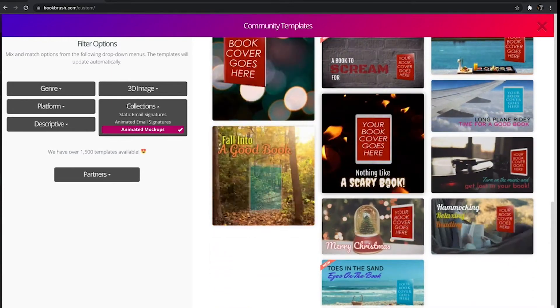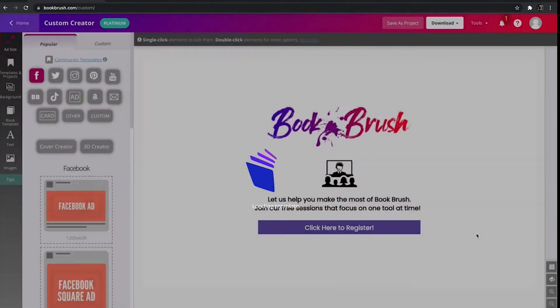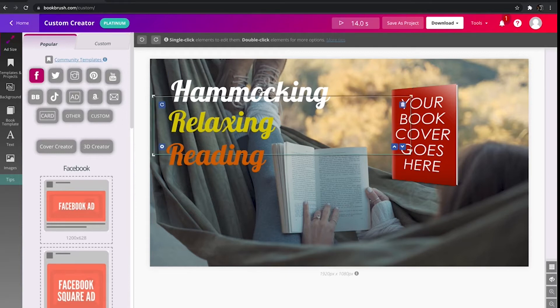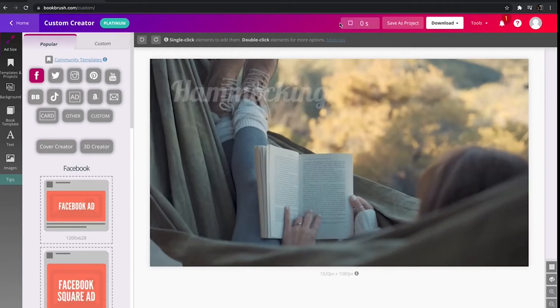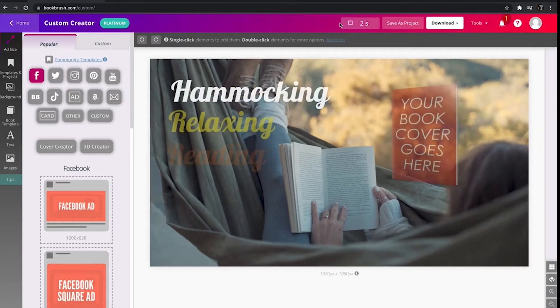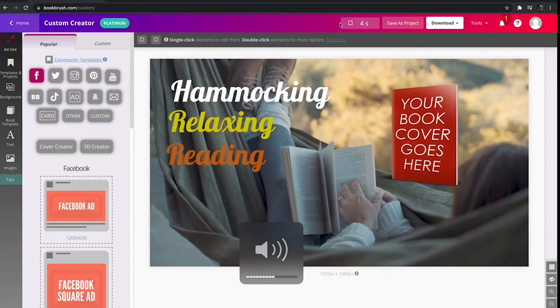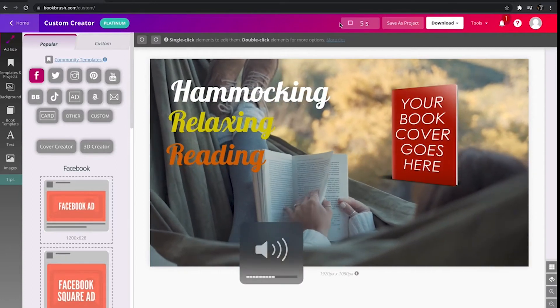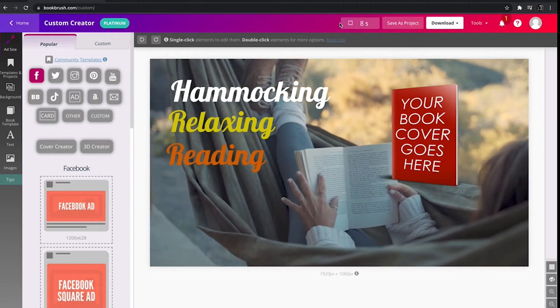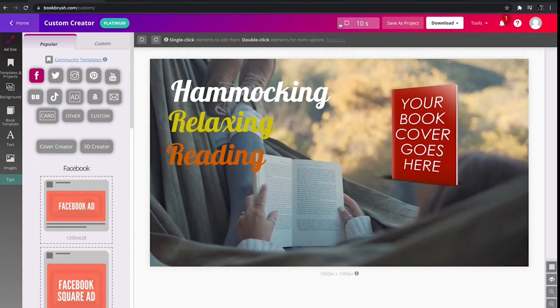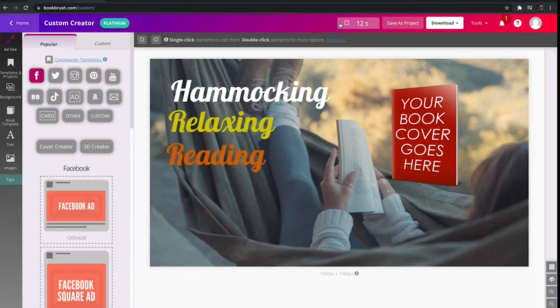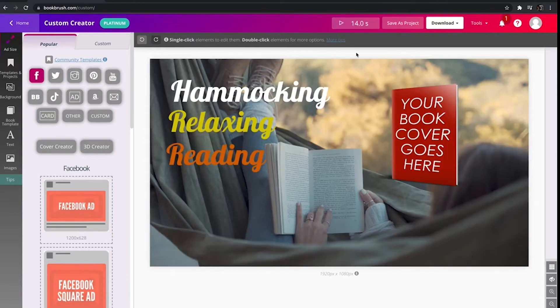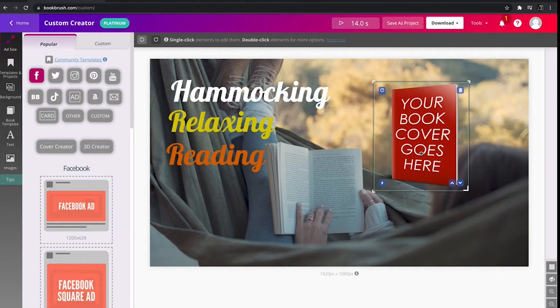So let's just click one here. We're going to be hammocking, relaxing and reading. So let's just play it. So peaceful. Just sitting there reading and relaxing in your hammock. So let's take this book cover and let's put our own book cover in it.